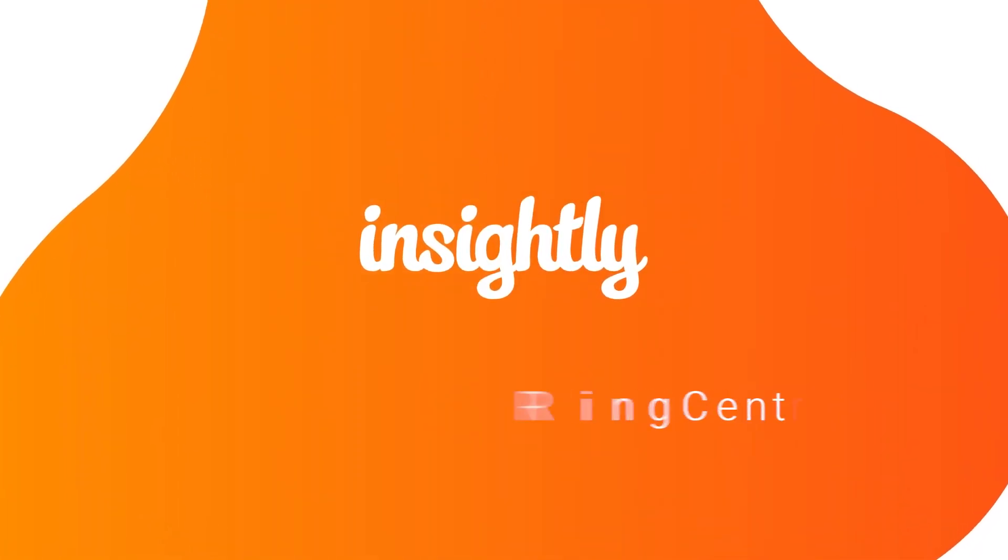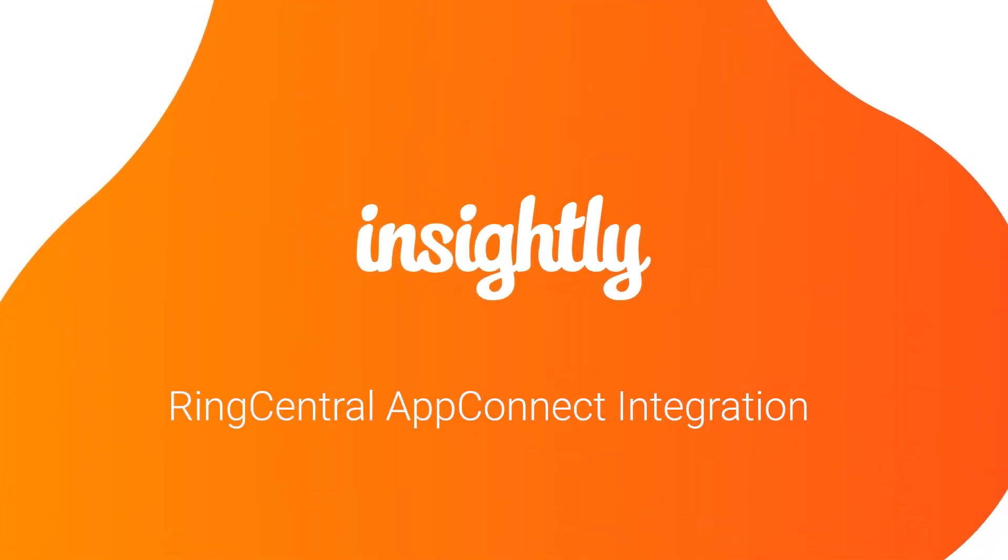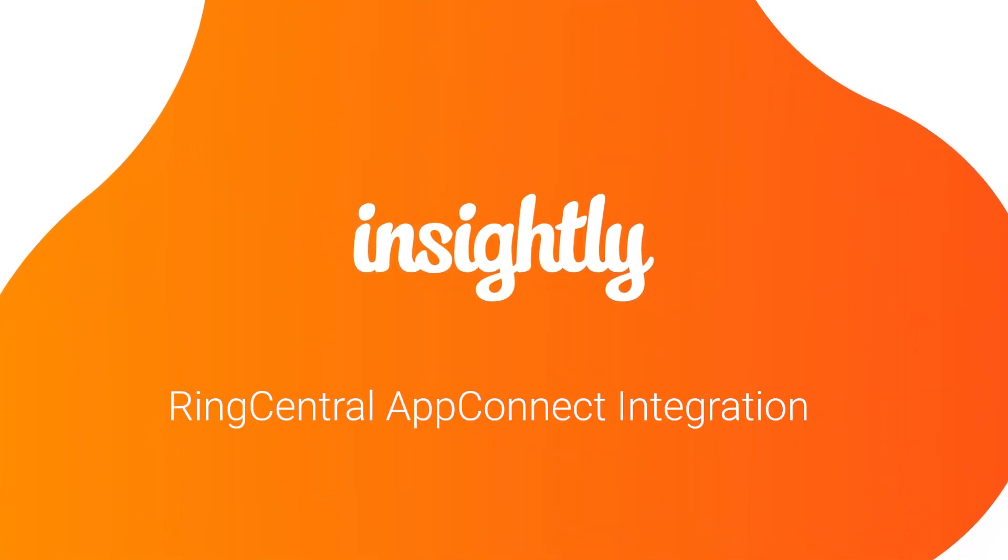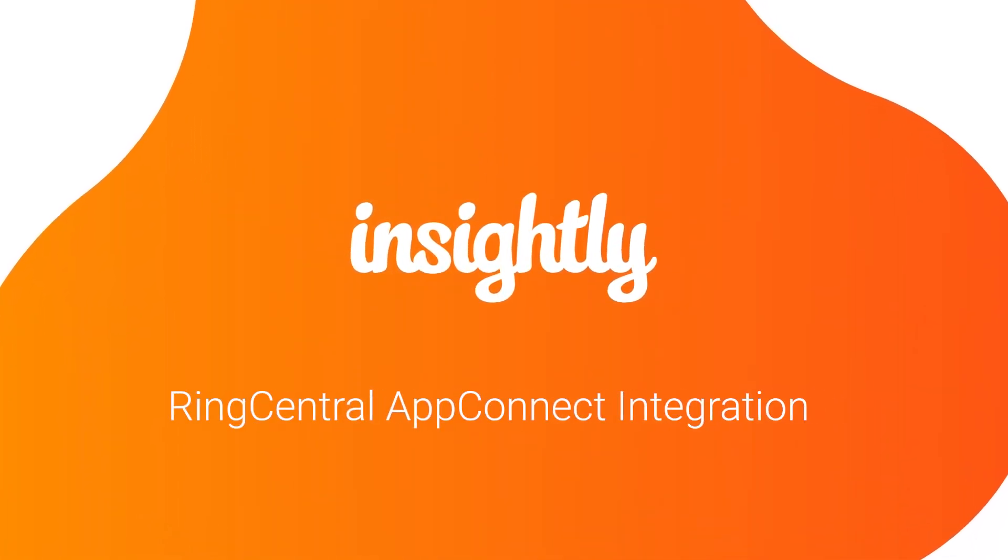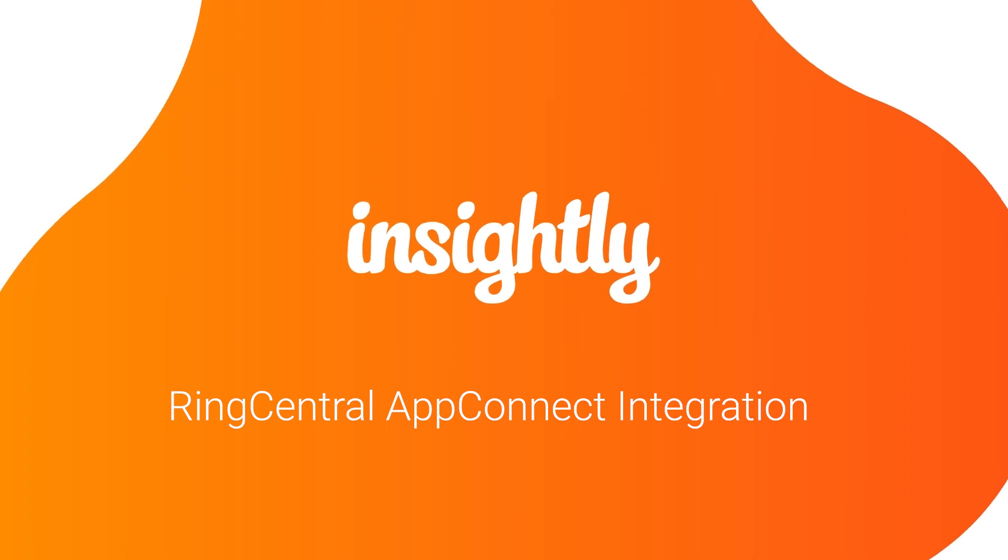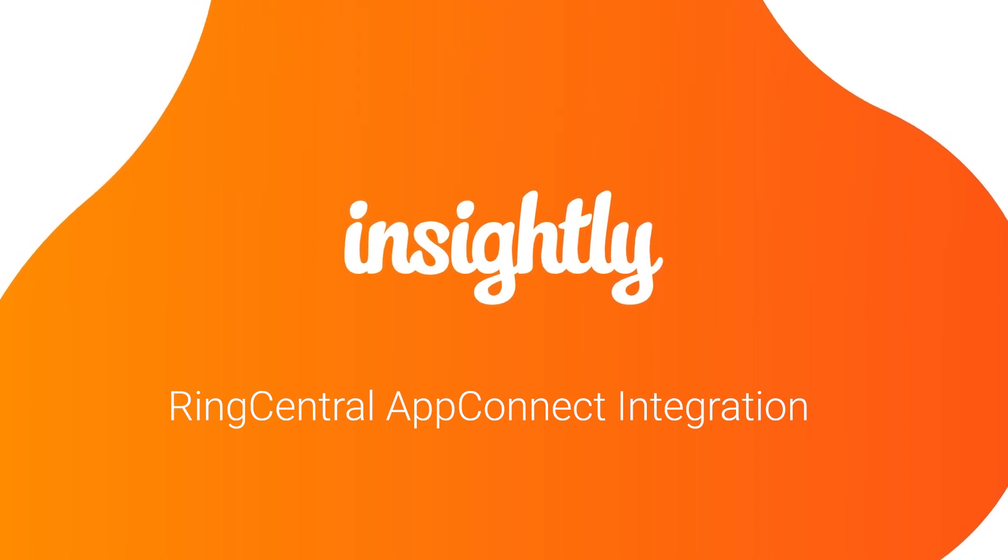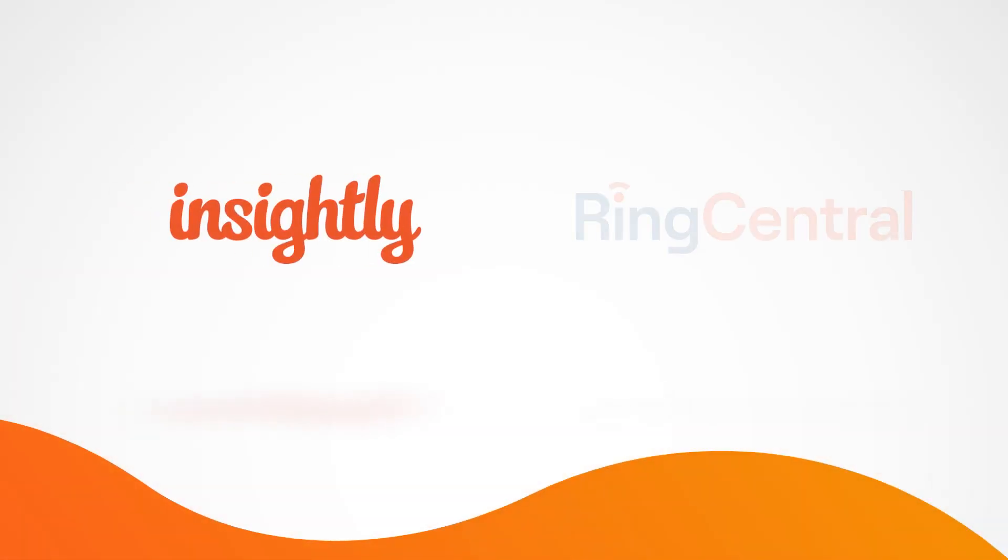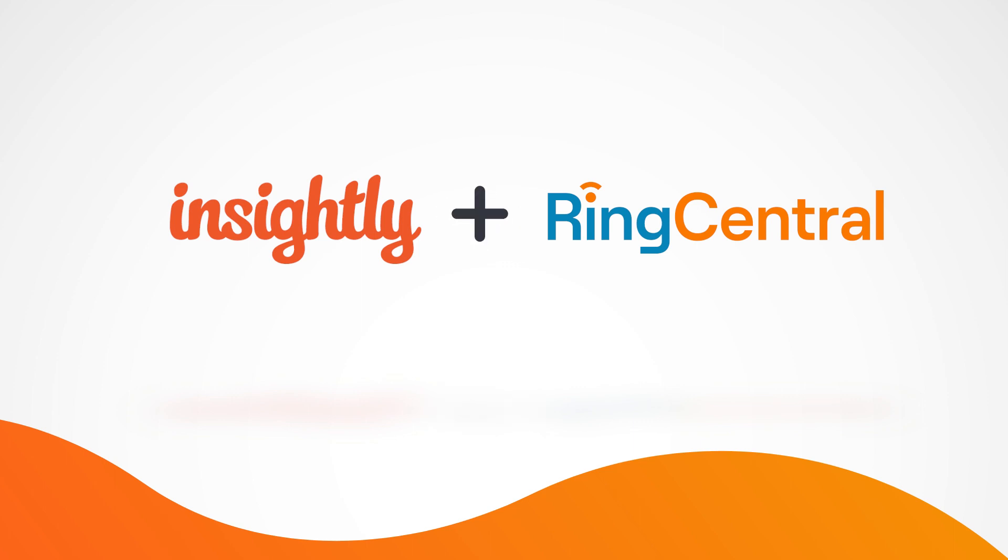Hi, my name is Liam. I'm a sales engineer over here at Insightly, and today I'm walking through a quick demo of an integration we built between Insightly and RingCentral.